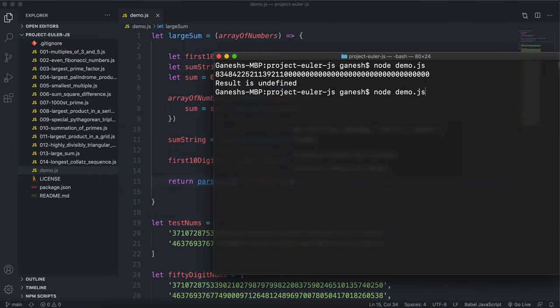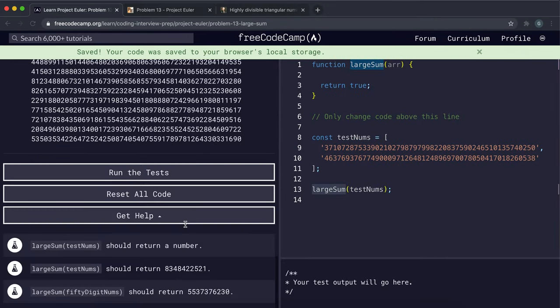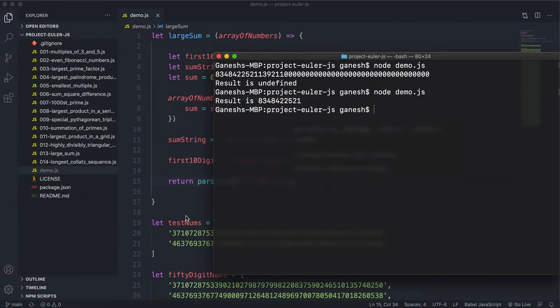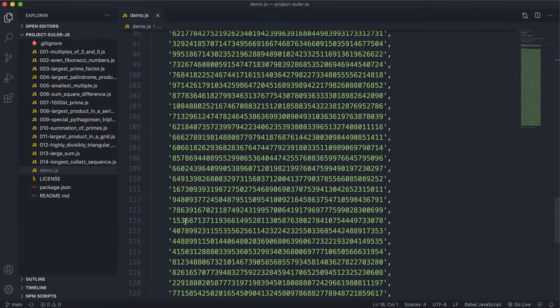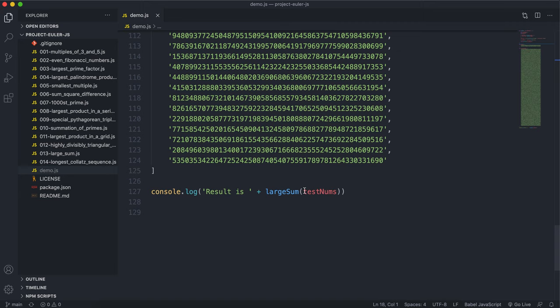So let's try running this now, and we can see that we have this 8, 4 number right here, and let's try it with this large 50-digit sum one right here.